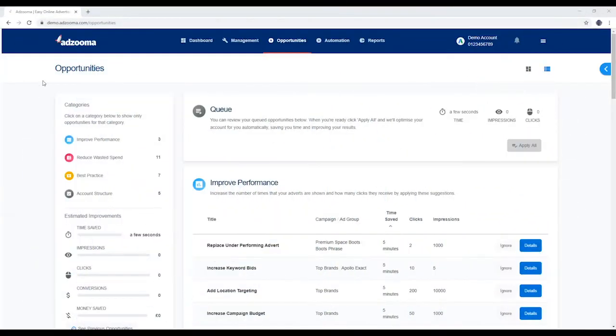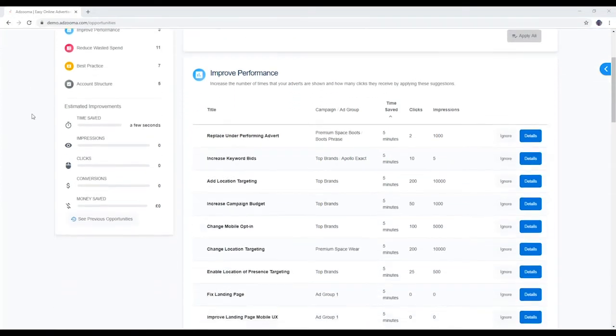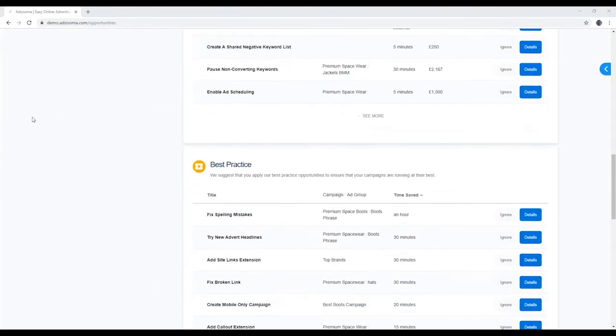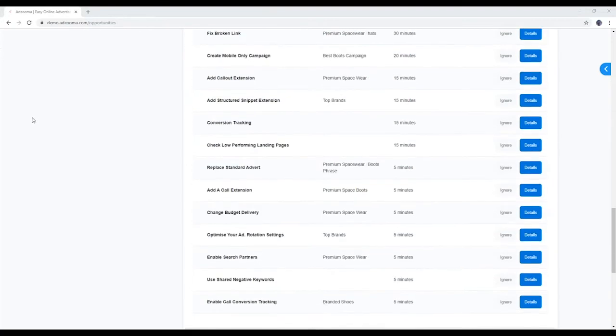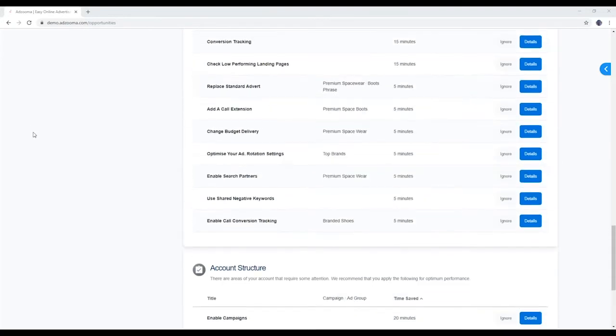This is your Opportunities tab, the quick and easy way for you to optimize your ad accounts. Adzooma analyzes your account data around the clock, and when it pinpoints something that can be improved, an opportunity fires.